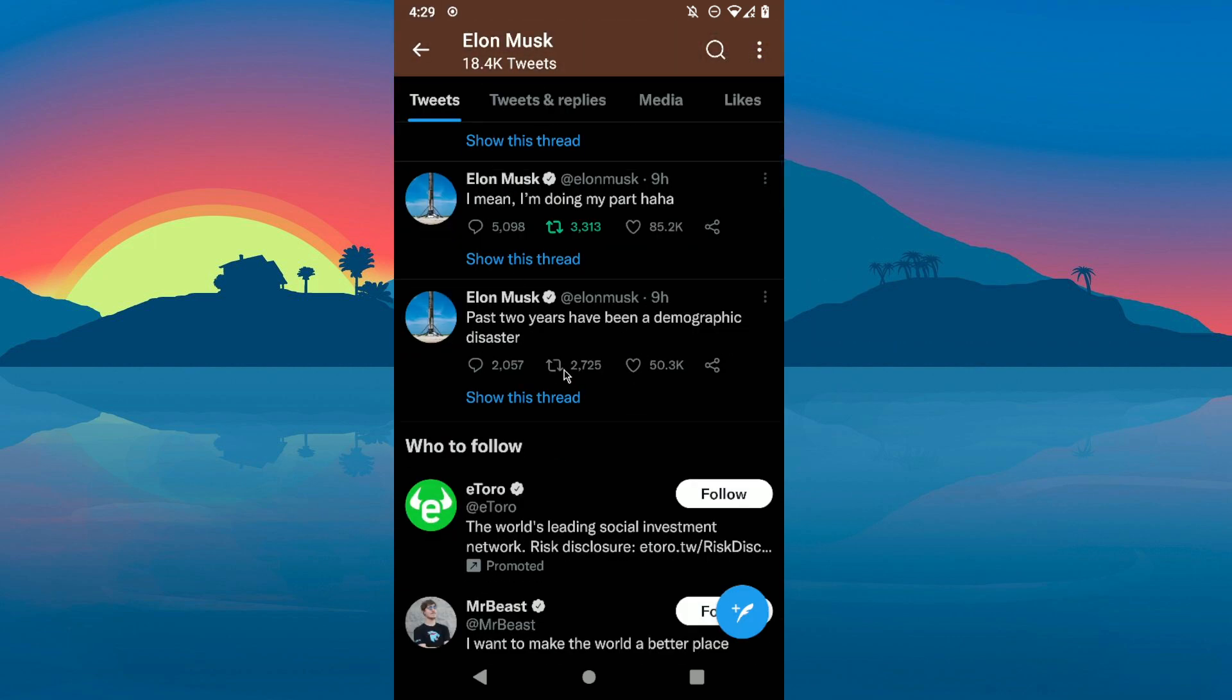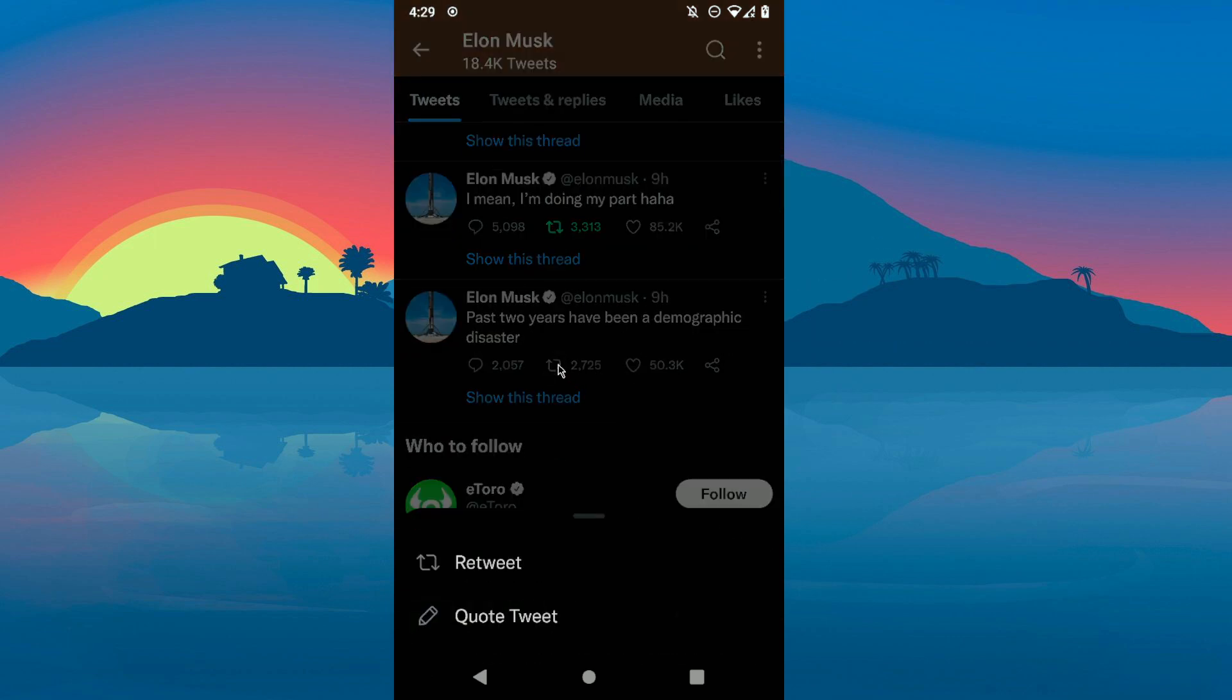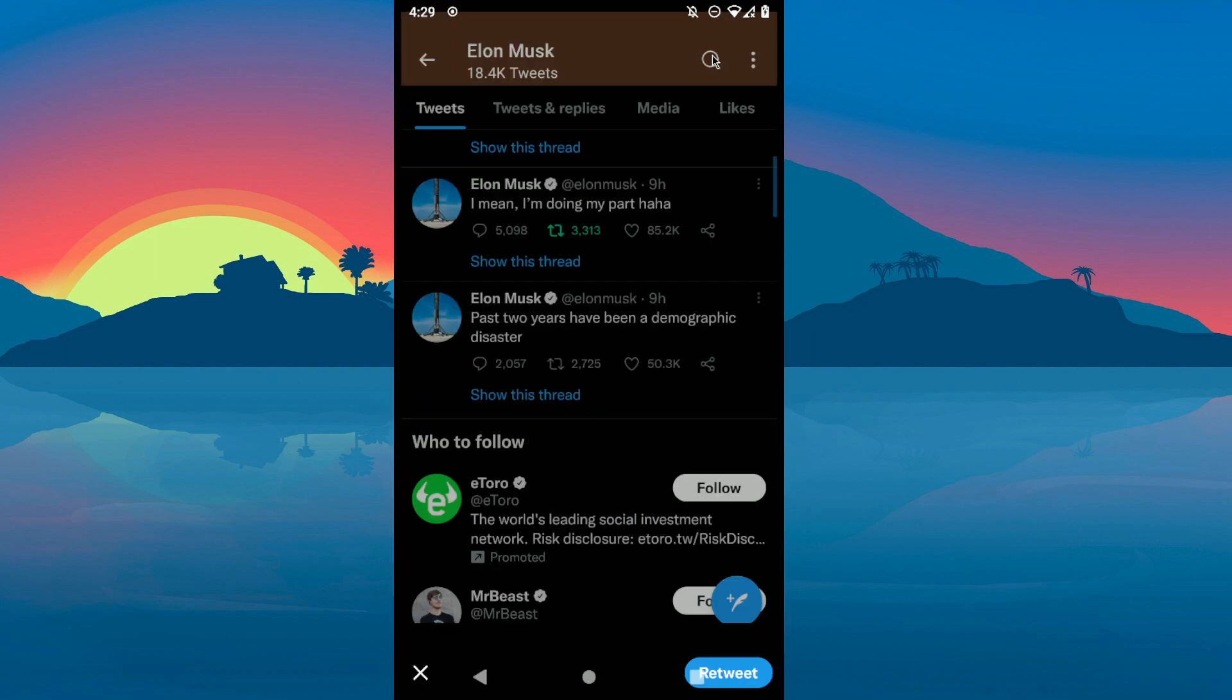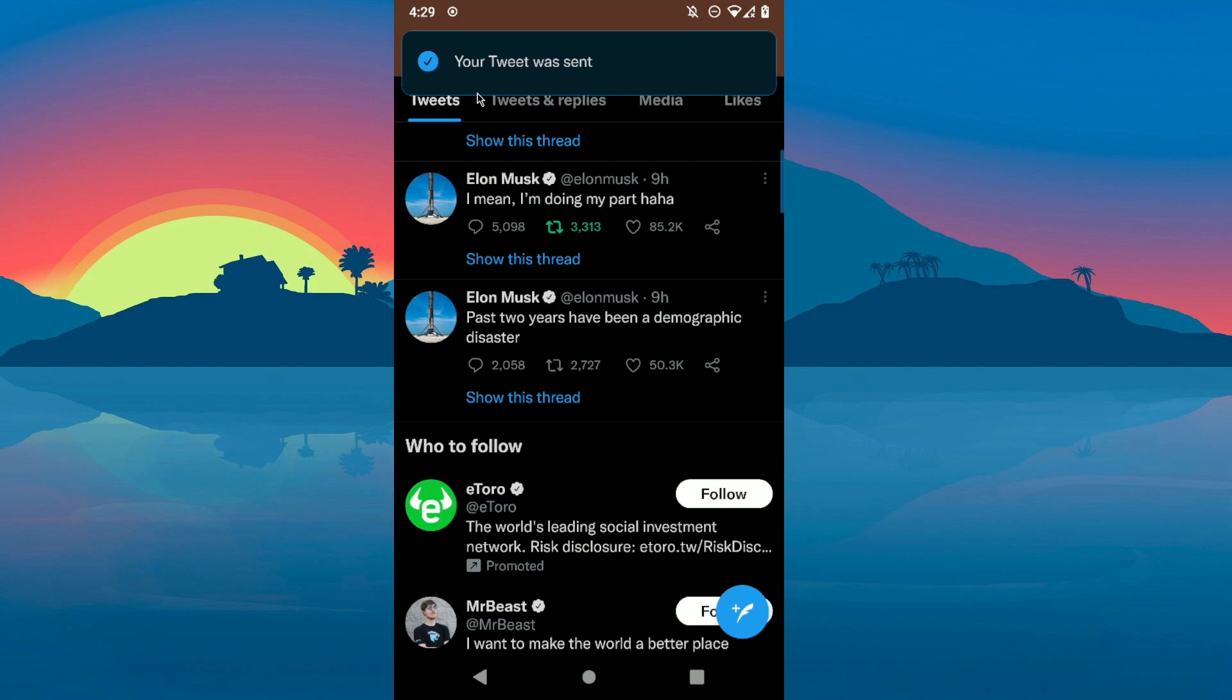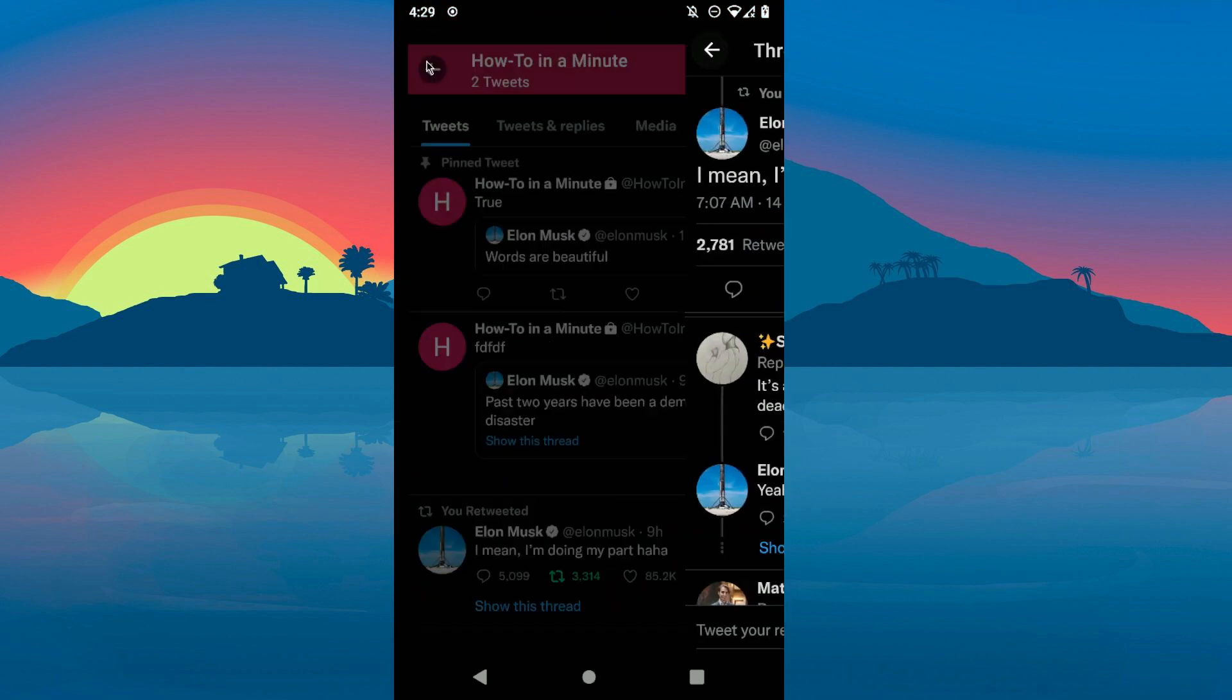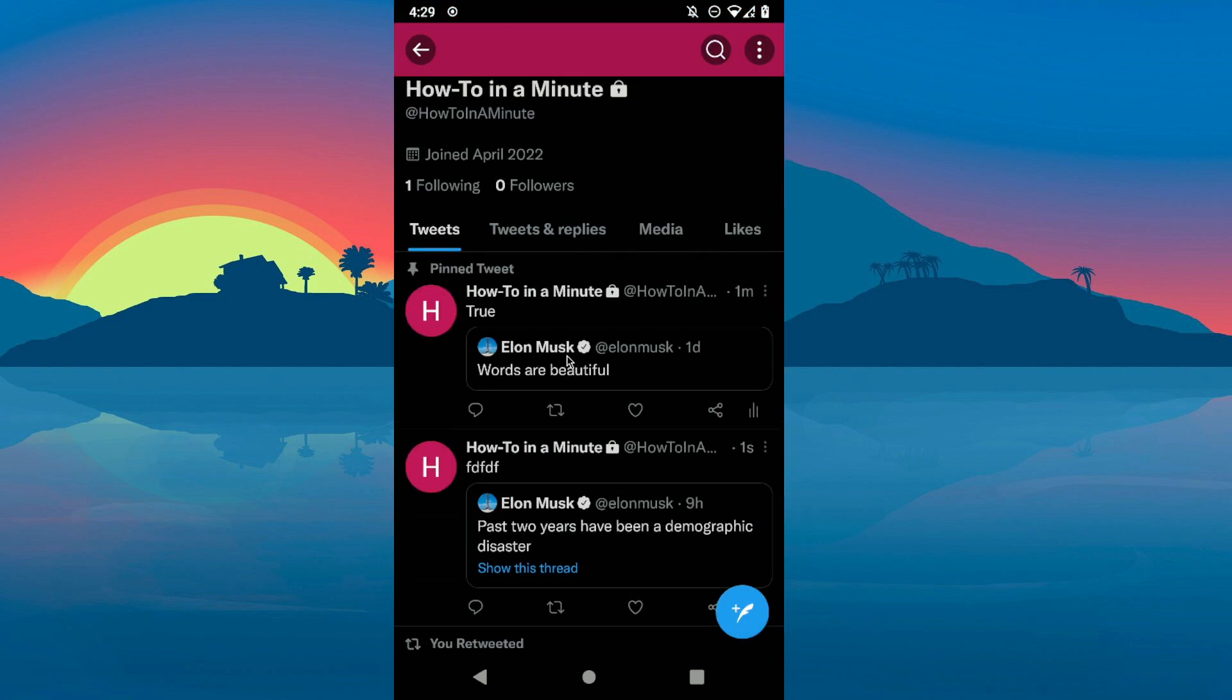Retweet and click on quote tweet, then add some text, retweet here, then go back to your profile.